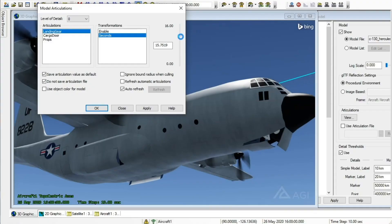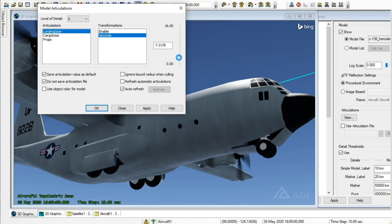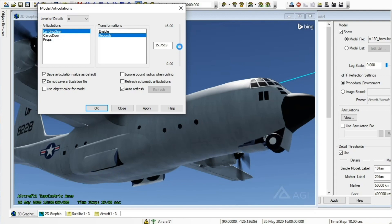Here you can see a landing gear which would have formerly been a complex series of articulations. It's now super easy. Sound effects are not included.